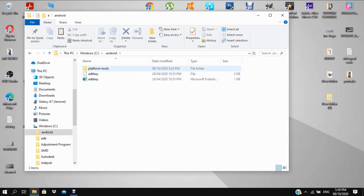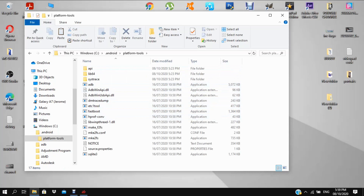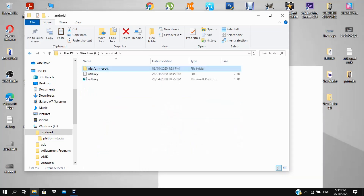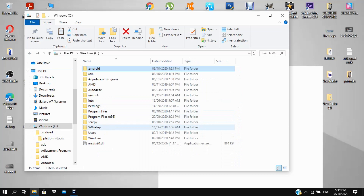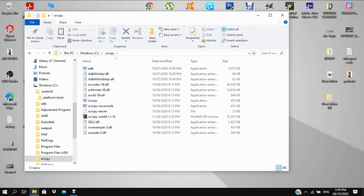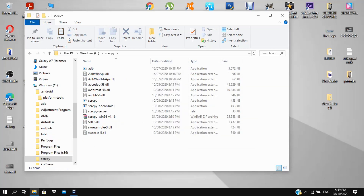You need to copy those three files — copy them — then go to your scrcpy folder and paste and replace. No need to replace, just paste them there.